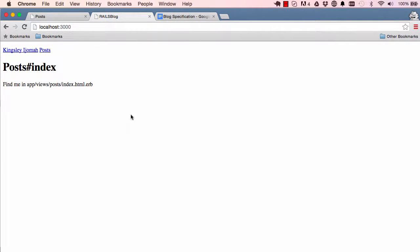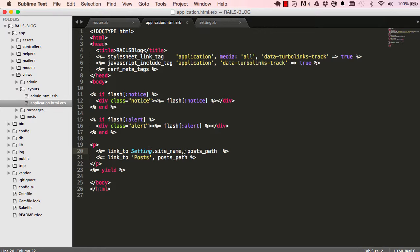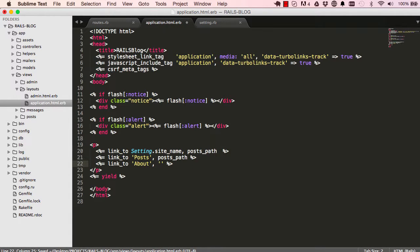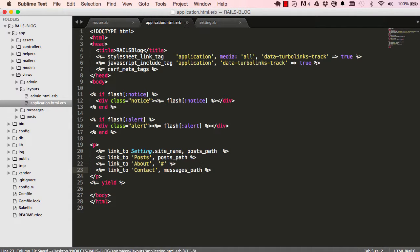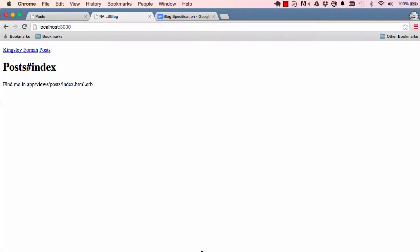We can go ahead and create the rest of the links. First is About — this will be a static page, not read from the database. Then Contact, which we map to new_message_path so when someone clicks Contact it takes them to a page to create a new message.